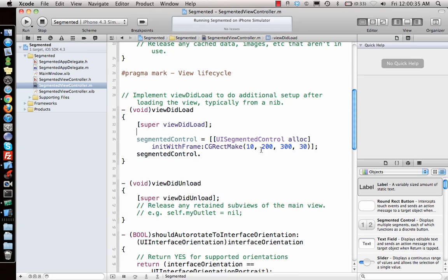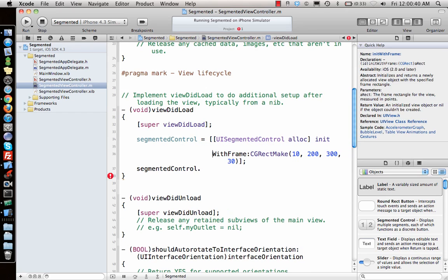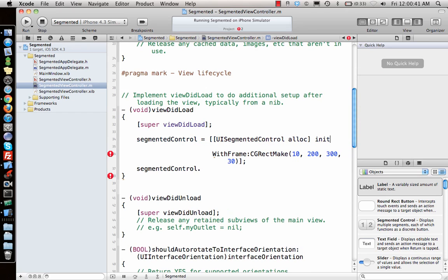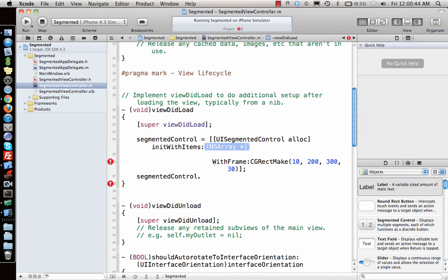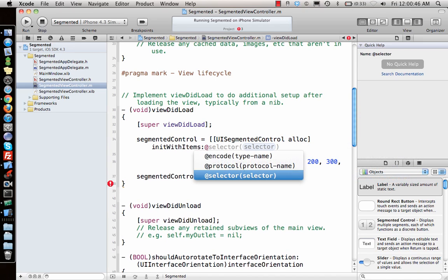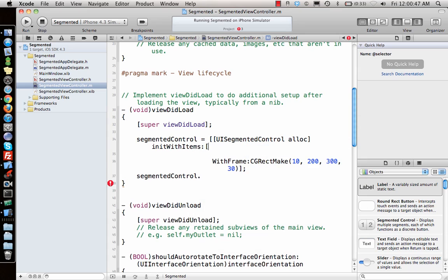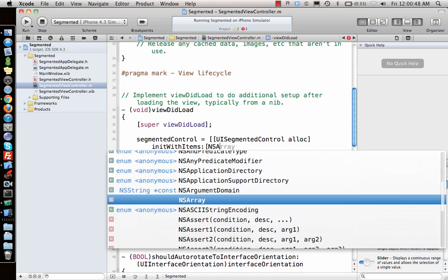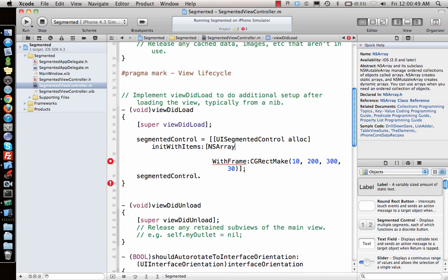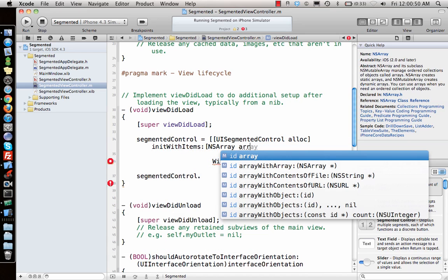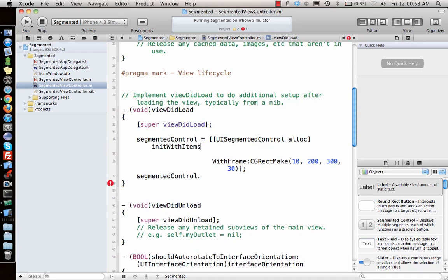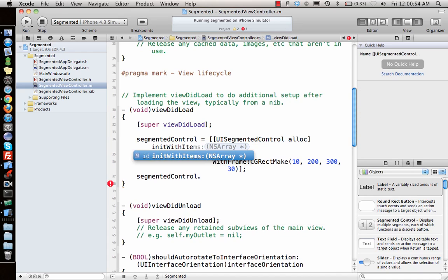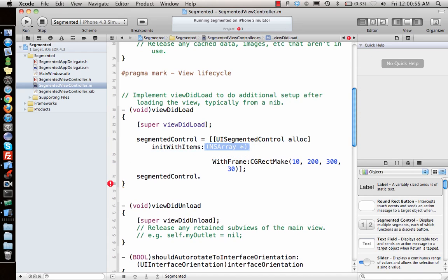Actually, I think I'm doing it wrong. I have to say, keep this a little bit below, init with items. Yeah, I have to give it items. With items, what are the items? Yes, array.